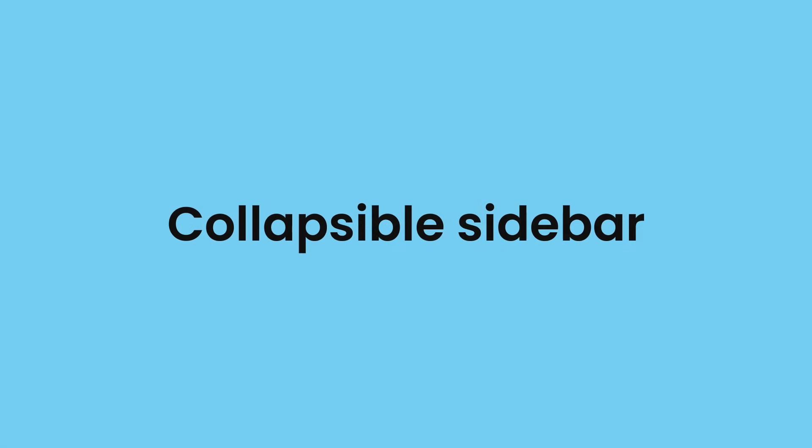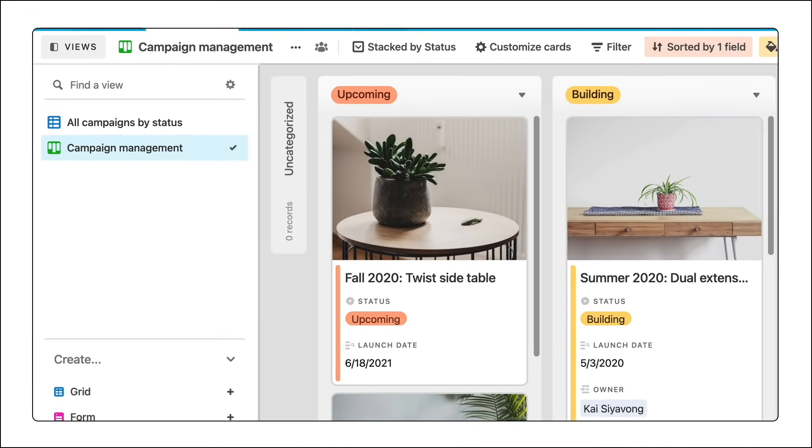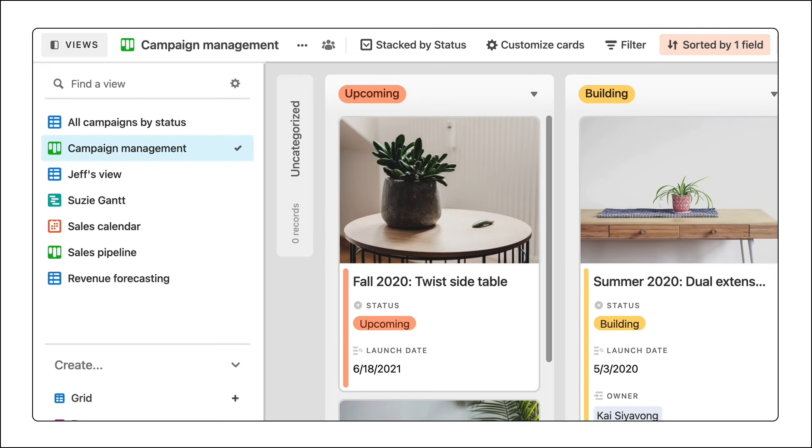Next up, a collapsible sidebar. That's right, we have two enhancements to sidebar discoverability this month. And that's because we know our users love views. In fact, they love them so much they make a lot of them. So we're making the Create View section of the sidebar collapsible.